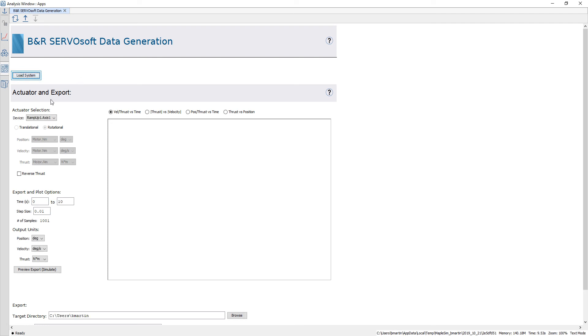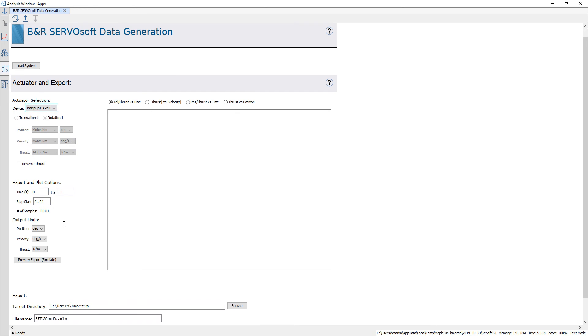Once it's loaded we're going to see that this combo box is automatically populated and I'm going to select my ramp up component. I click on preview export which is going to perform a simulation.